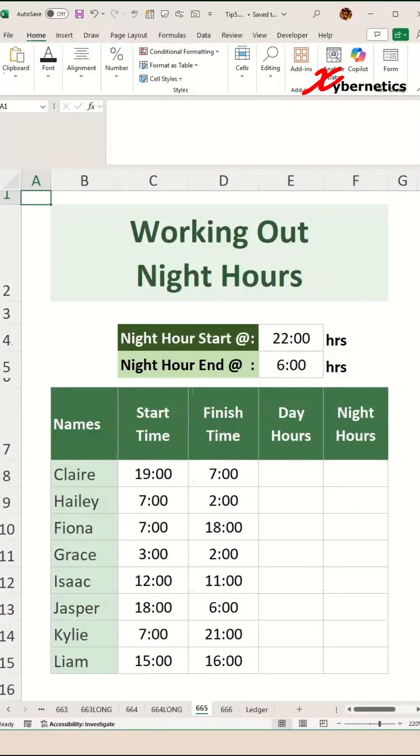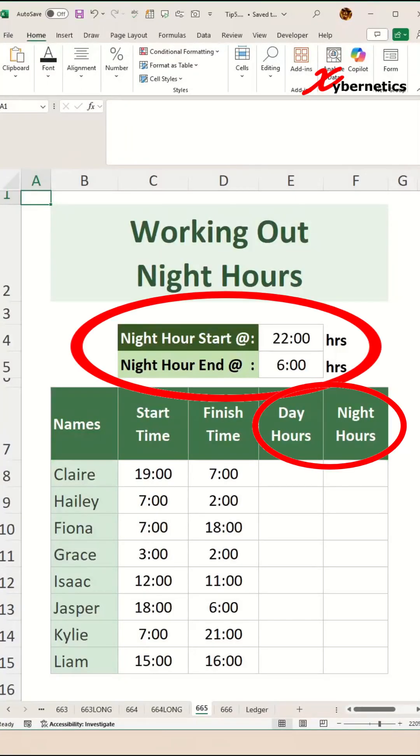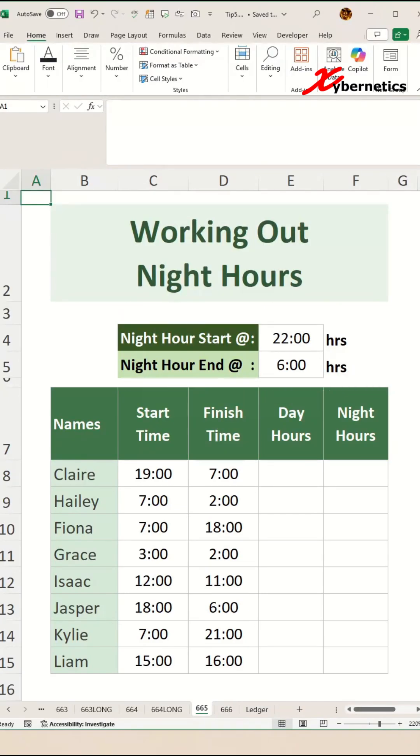Can you believe this? There have been a lot of requests on how to calculate work hours for day and night shift scenarios, especially if your start and finish time crosses the night start and end hours.